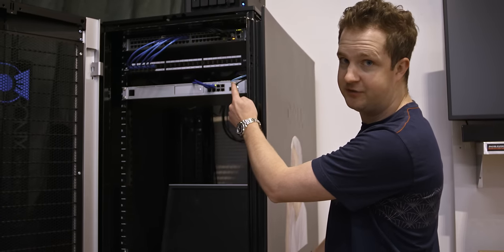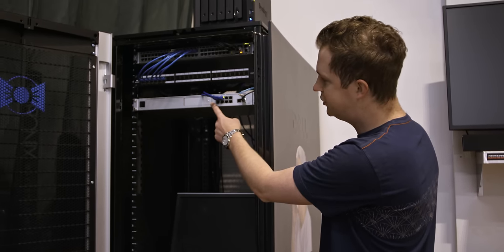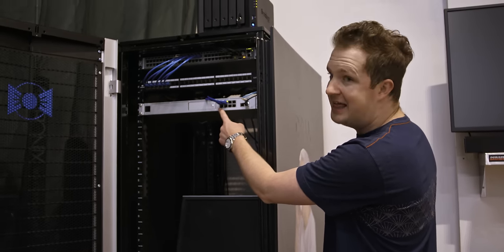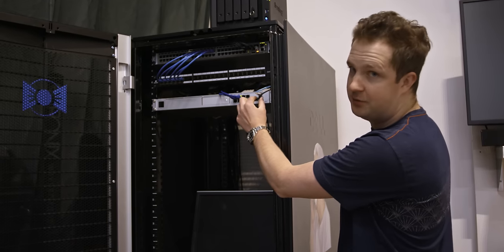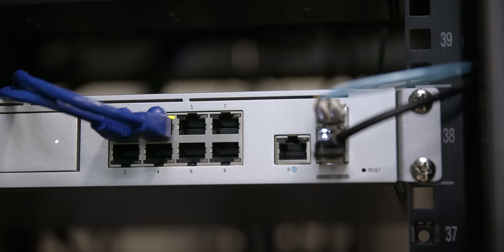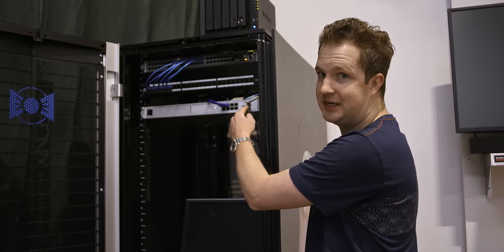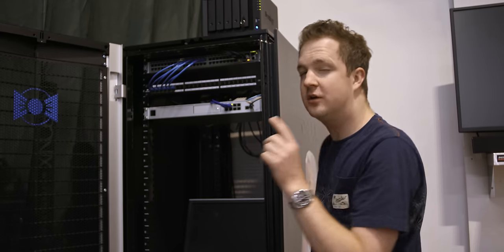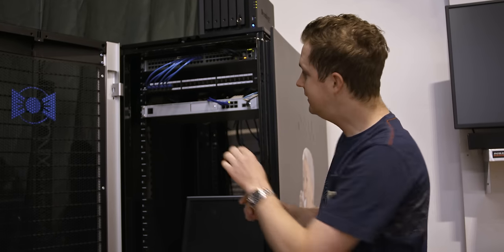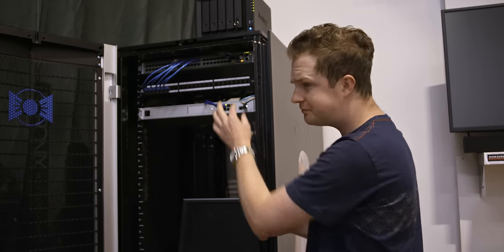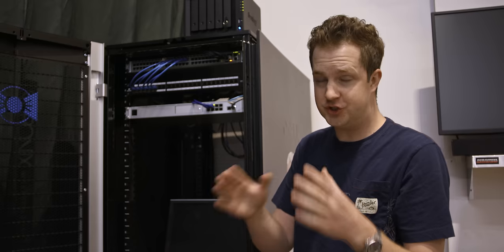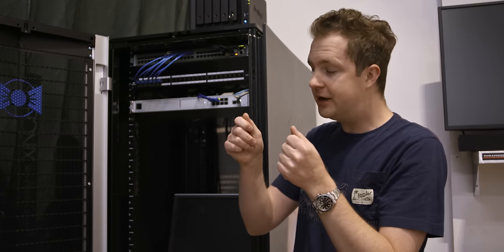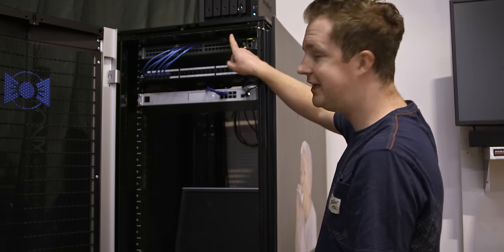You can see the incoming fiber line. It goes into the Dream Machine Pro. And then we actually have another cable coming right back out. That's a 10 gig SFP cable as well. It's called a direct attach cable. Unlike this one, it's not actually fiber optic. It's just copper. But it's a short cable that goes into here.